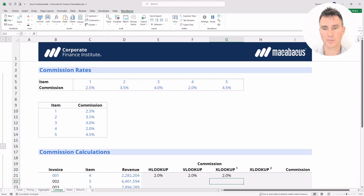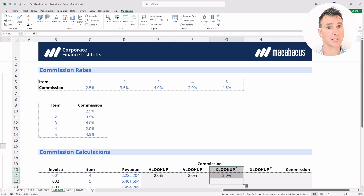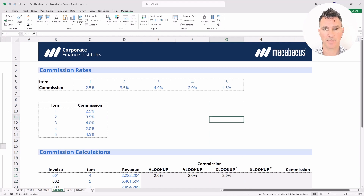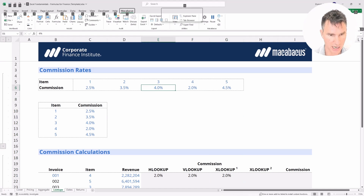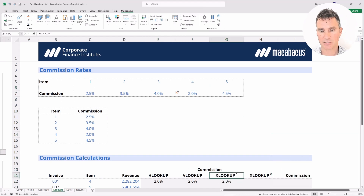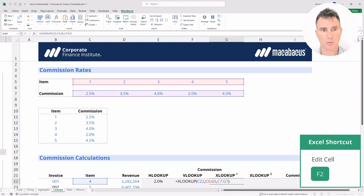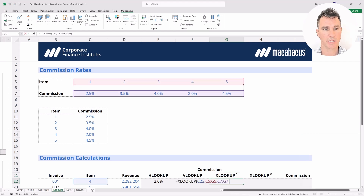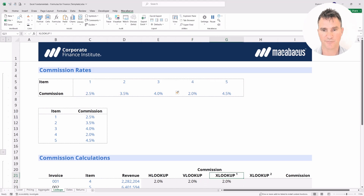Now let's perform a test. Recall that with HLOOKUP, inserting rows caused a serious issue. So let's go up here and insert a row — Alt-I-R inserts the row, and as we can see the XLOOKUP function is working correctly. If we pop into that function we can see why: each one of these arrays is just one row, so it doesn't matter if we insert a row in between them. It works just fine.